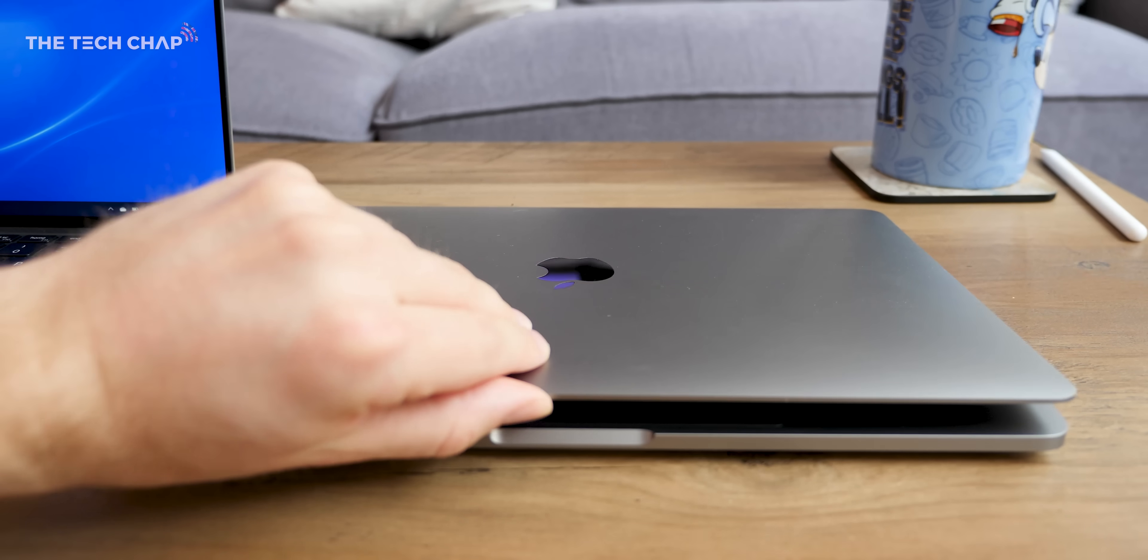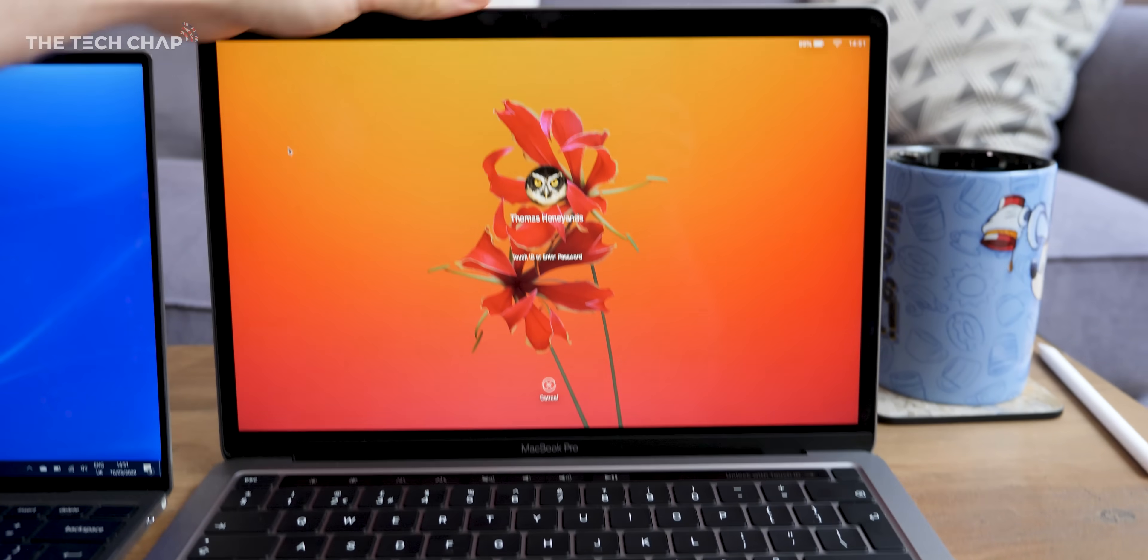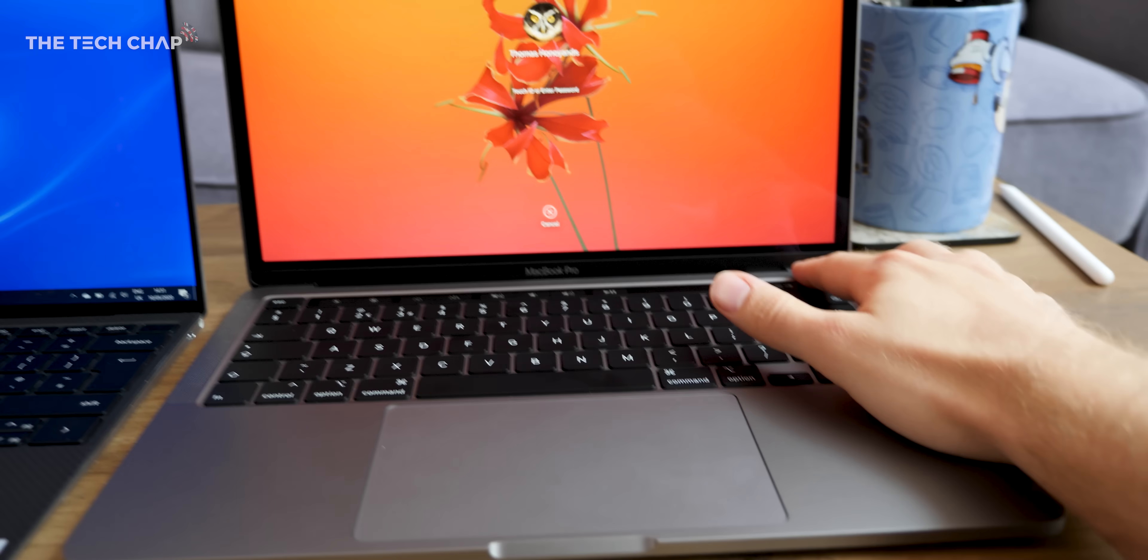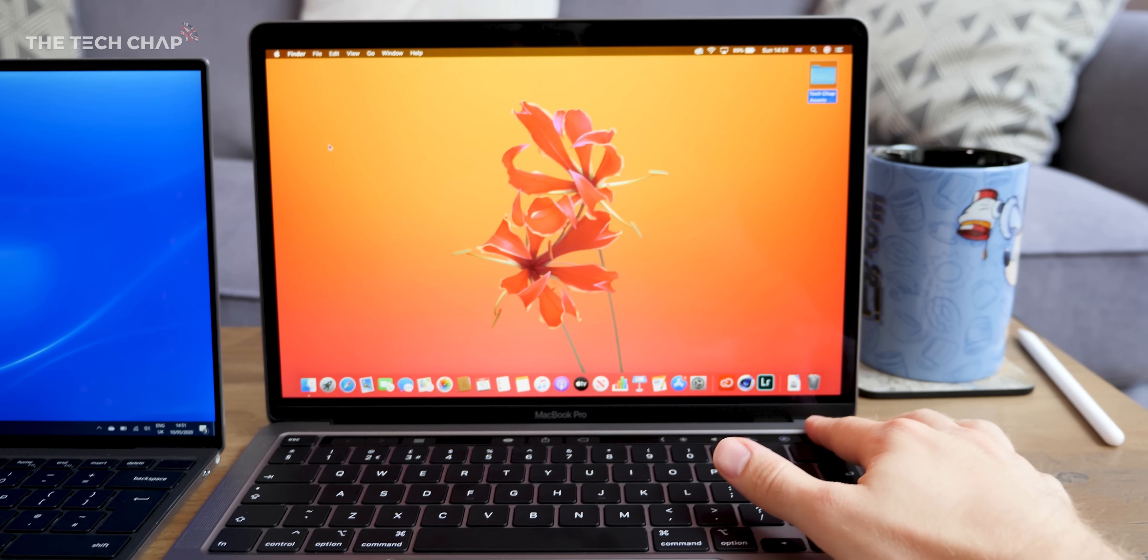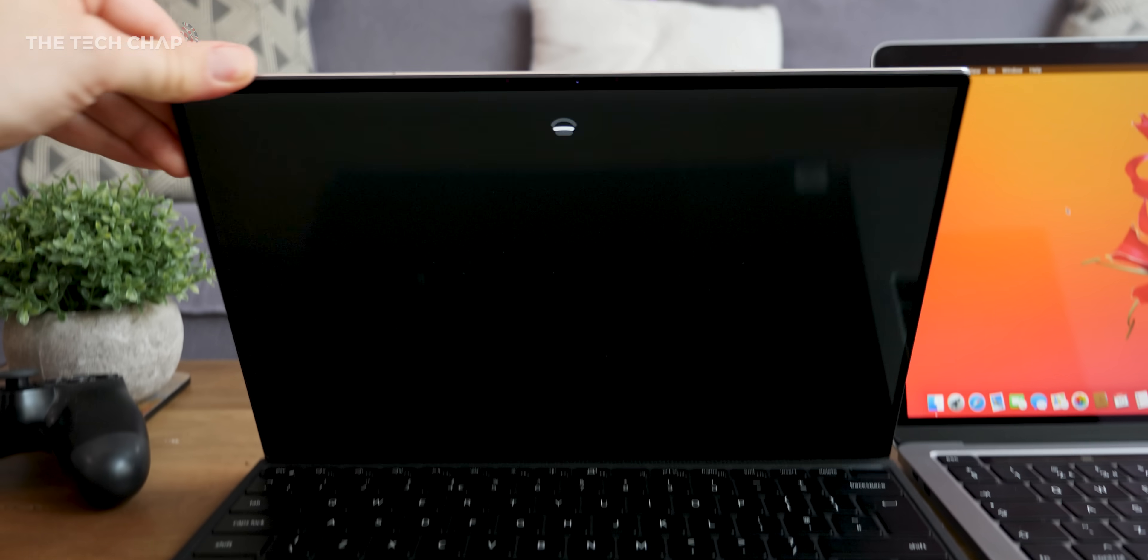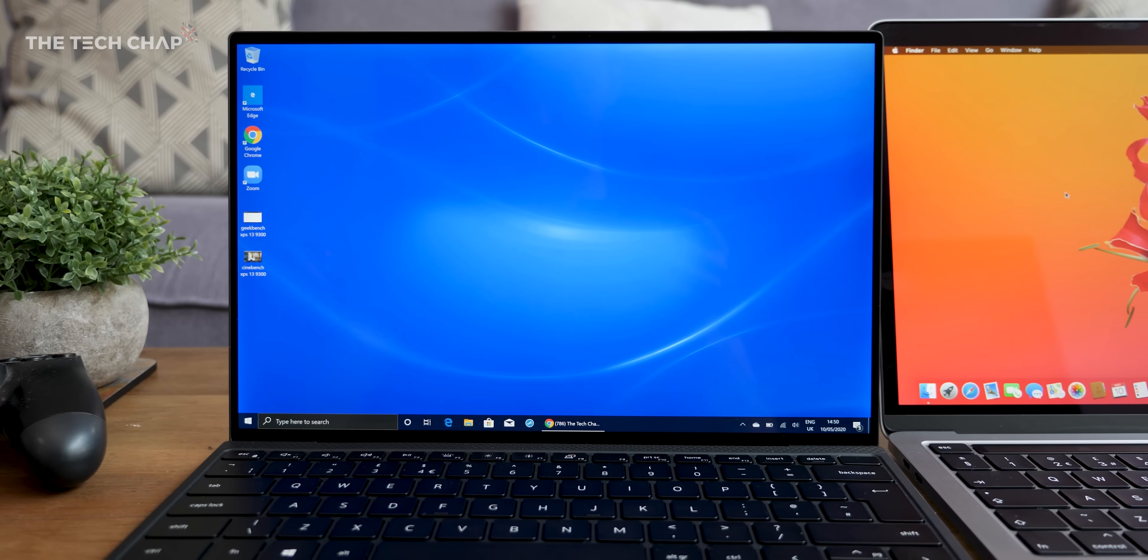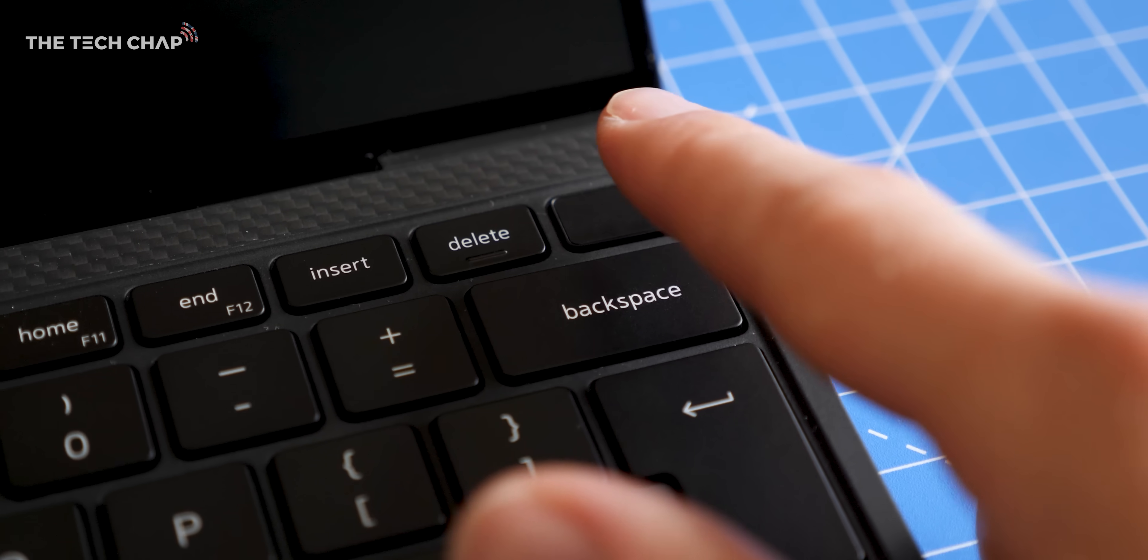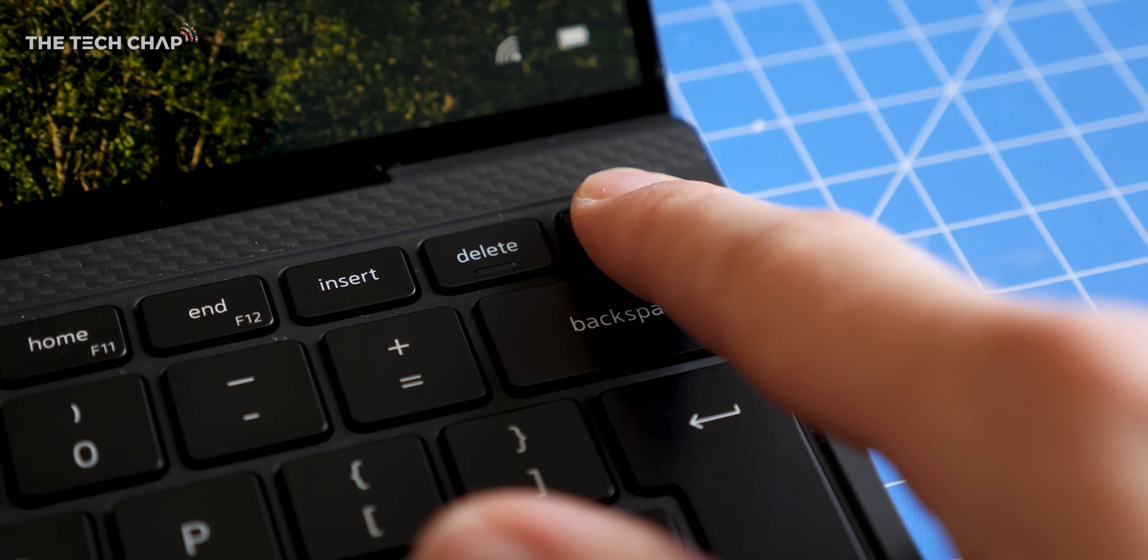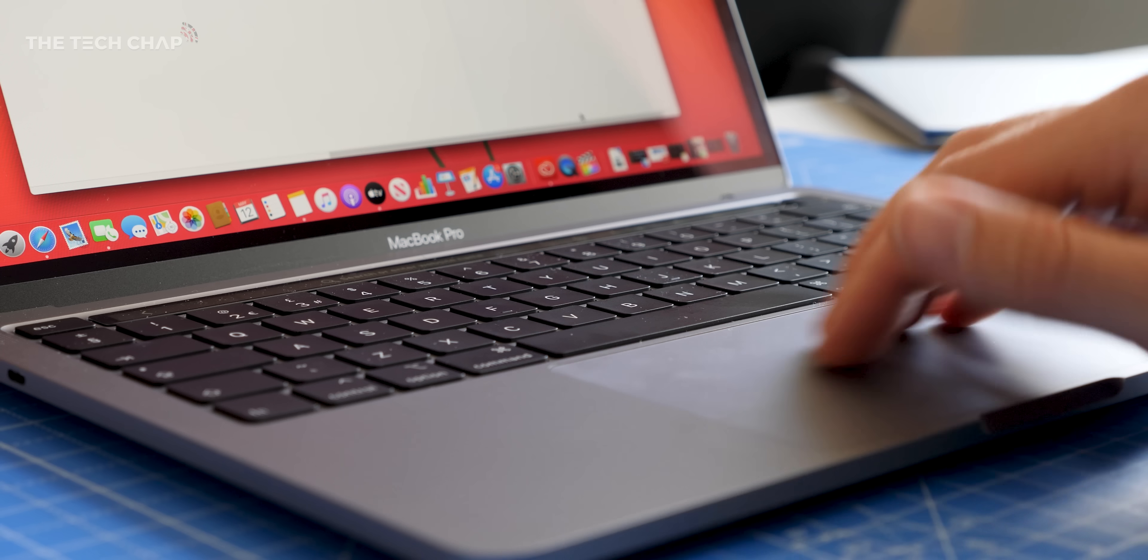Now when it comes to unlocking them, the MacBook Pro has Touch ID whereas the Dell supports both Windows Hello face unlocking and it also has a Windows Hello fingerprint reader built into the power button.